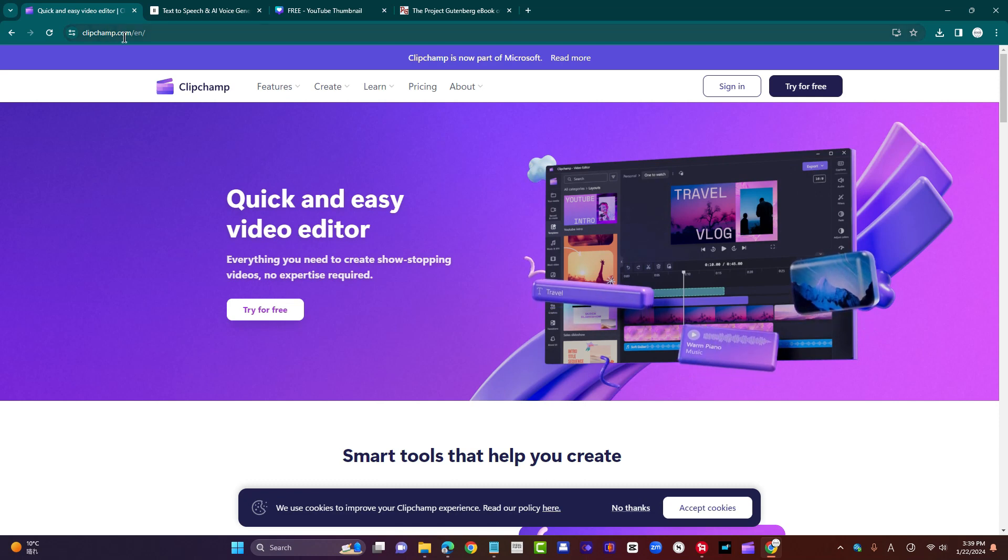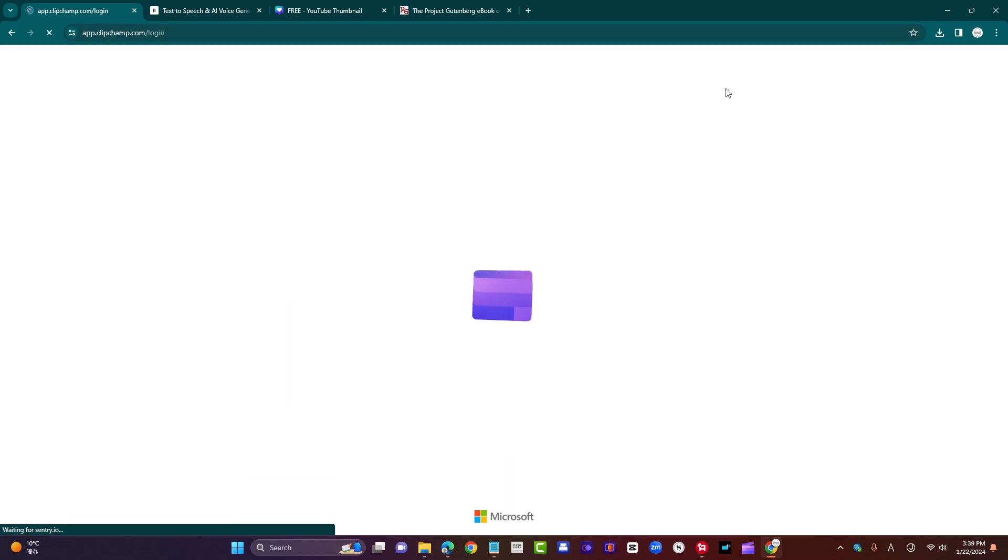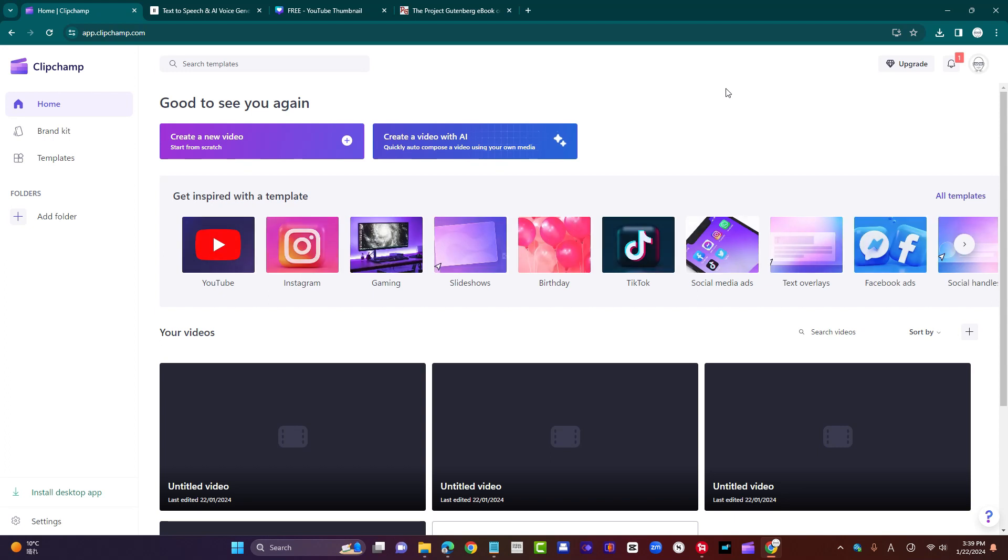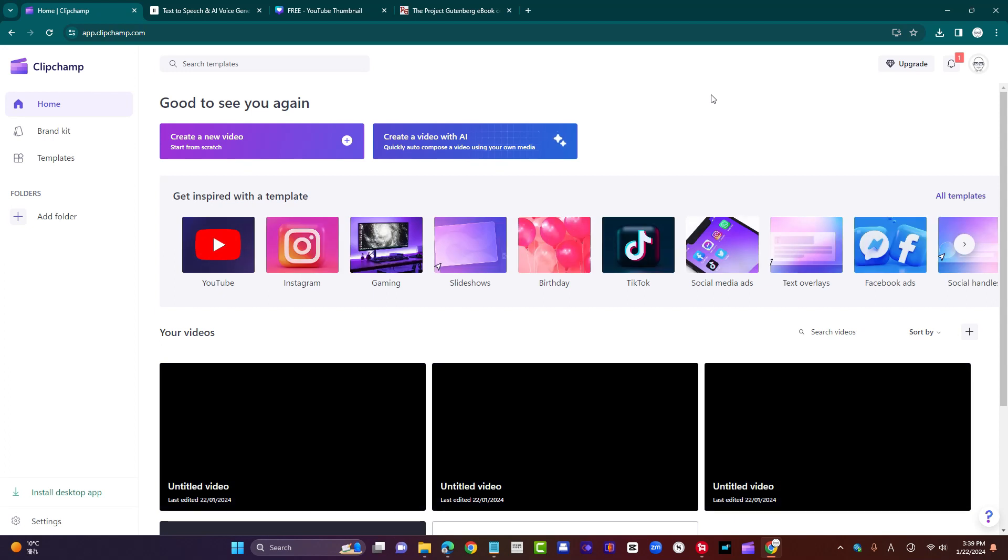Okay, so clipchamp.com, click sign in. You can use your Google account to sign in. The free account is fine, and that's what we're using here.